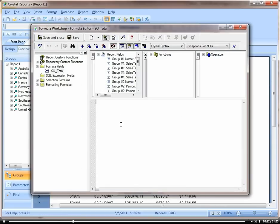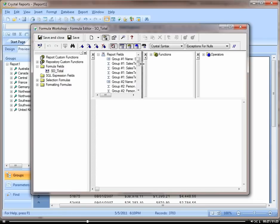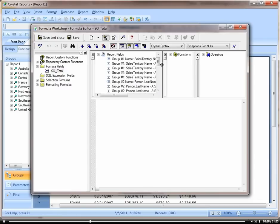Here you see the formula workshop pop up, or formula editor. Right here you have your report fields.